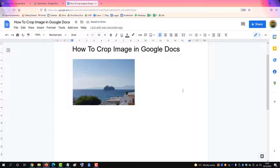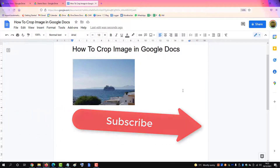And that's your image cropped in Google Docs. If you found this video helpful, please subscribe to support the channel. Thank you.